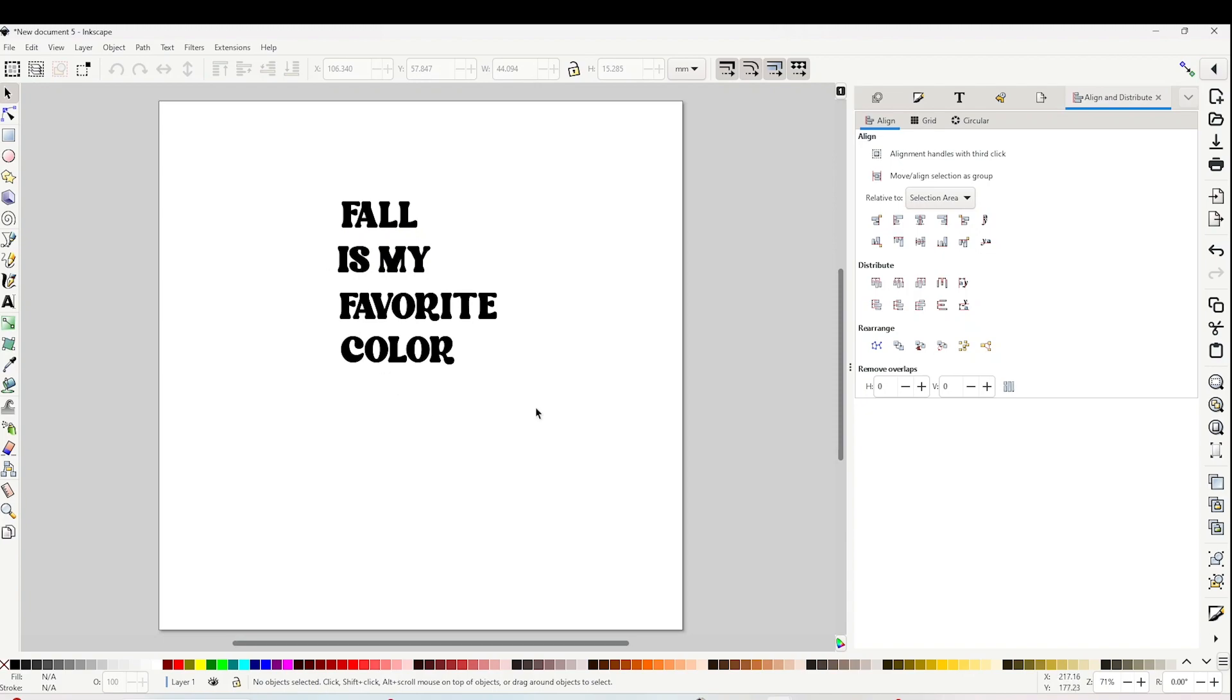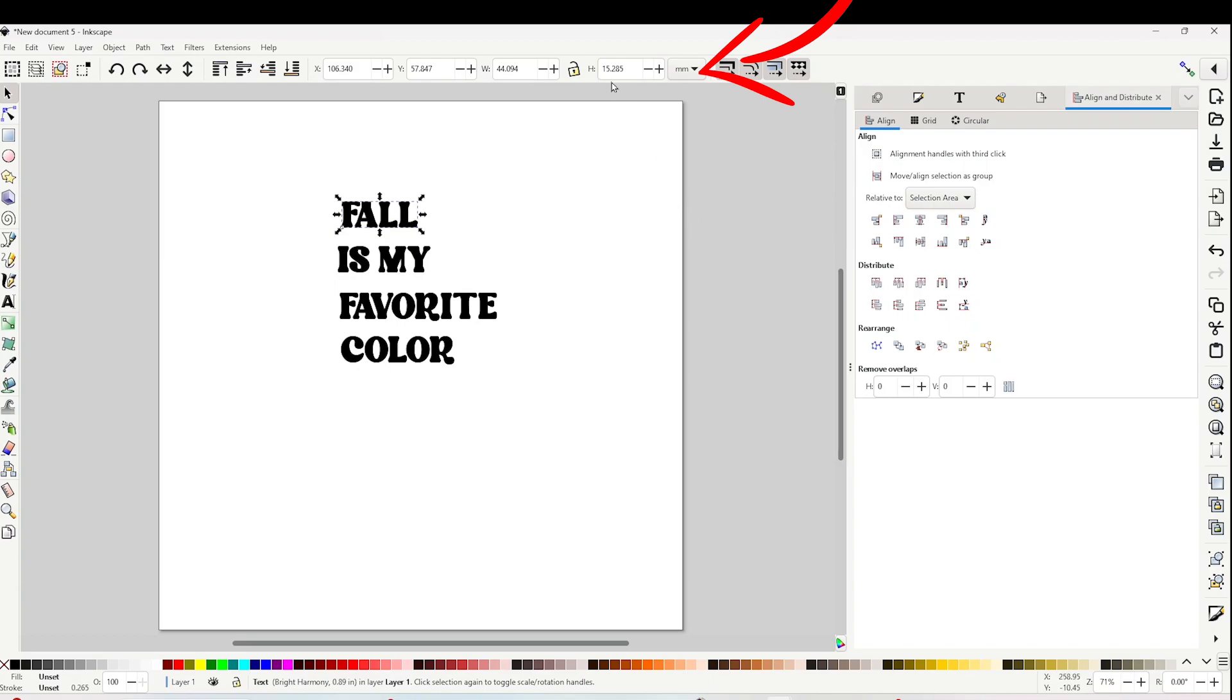Now I'm going to resize it. Select the first line, go to the measurement bar above, change it from millimeters to inches, click on the lock to lock it, and type the measurements.